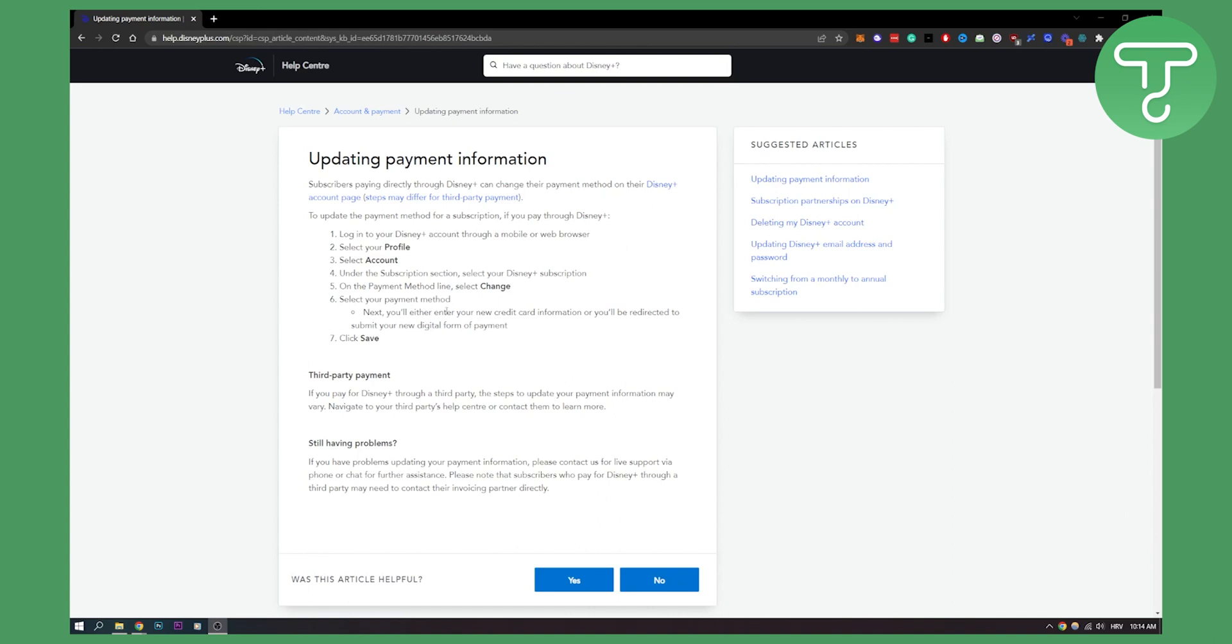Next, you'll either enter your new credit card information or you will be directed to submit your new digital form of payment. It's that simple guys, then you just click save.